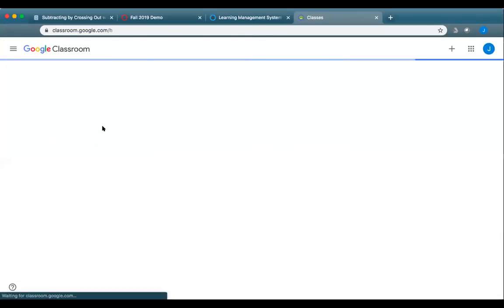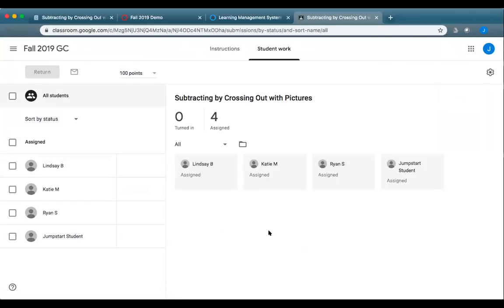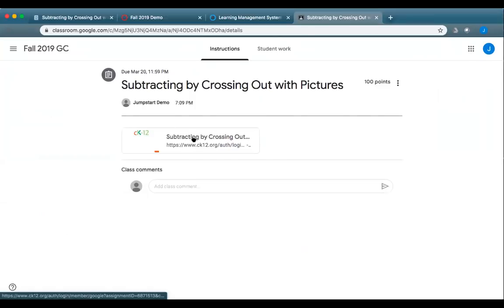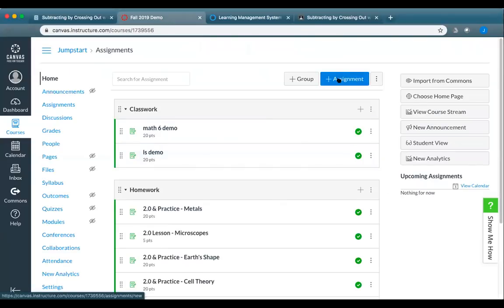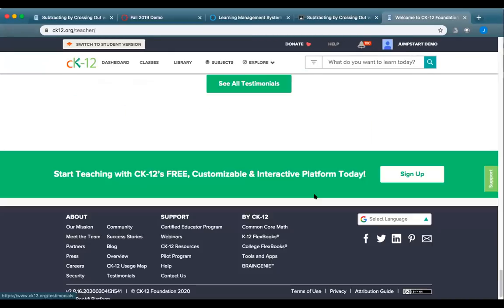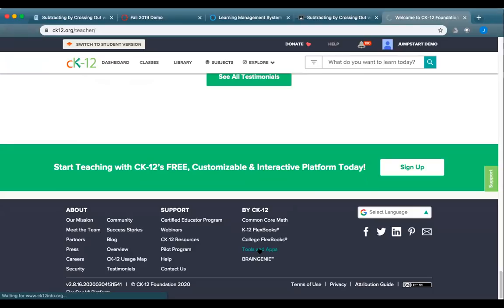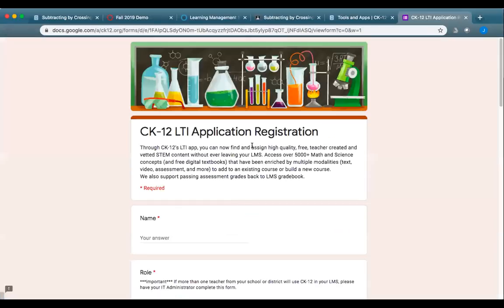After assigning to Google Classroom, a new assignment appears in the class stream. Students open the link, complete the work, turn it in, and grades populate in Google Classroom. You can access the class report from within the assignment. For Canvas: first, someone at your school or district needs to fill out the integration form found at the bottom of the CK-12 website under 'Tools and Apps' to link CK-12 on the back end.